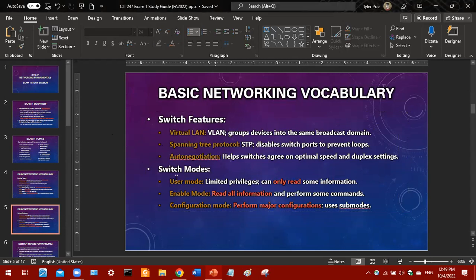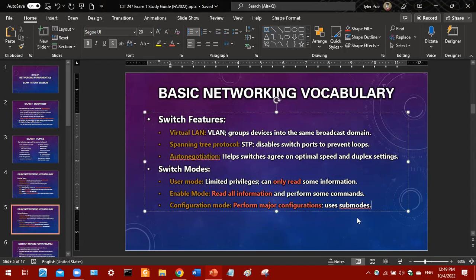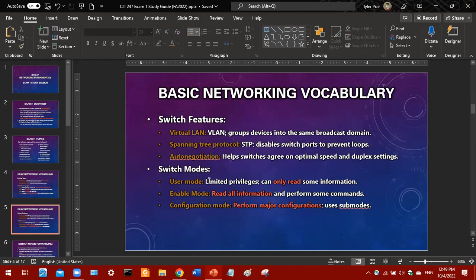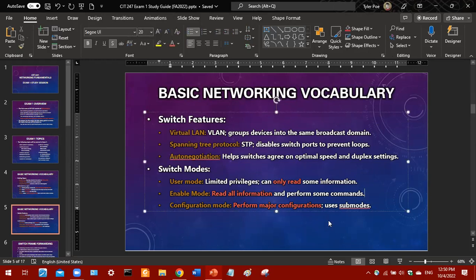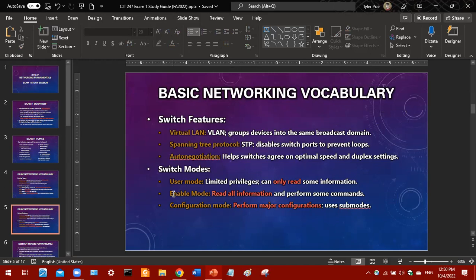Switch modes — there are three major modes. In user mode you have limited privileges; you can only read some information. You can identify user mode by the greater-than sign after the switch name. Enable mode allows you to read all information and perform some commands — you can even wipe a switch in enable mode without needing global configuration mode. Global configuration mode, identified by the hashtag symbol, is where you perform all your configurations, like adding IP addresses, enabling or disabling ports, and creating VLANs.